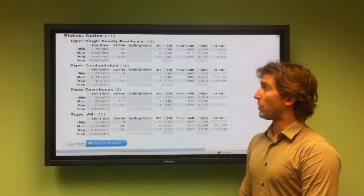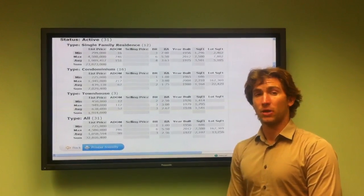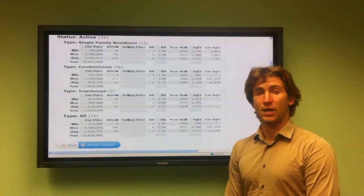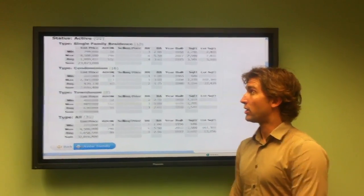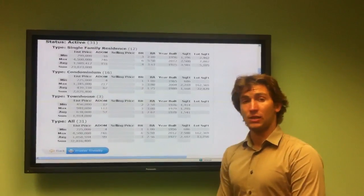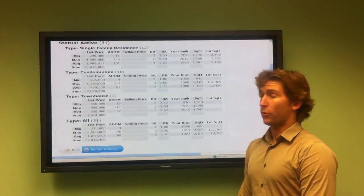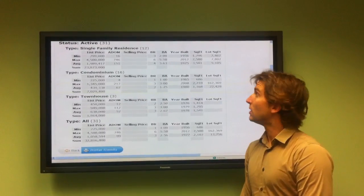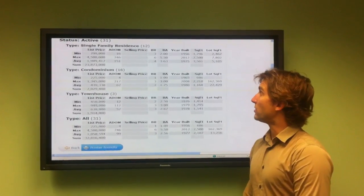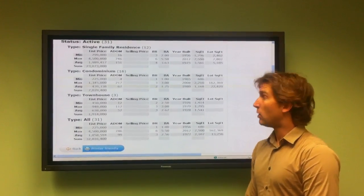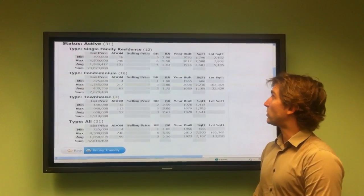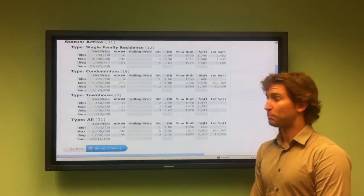Of the single family residences, the minimum asking price is $799,000 with 16 days on the market. It's a three-bedroom, two-bathroom built in 1956 and it's a 1,796 square foot home with a lot size of 2,462.